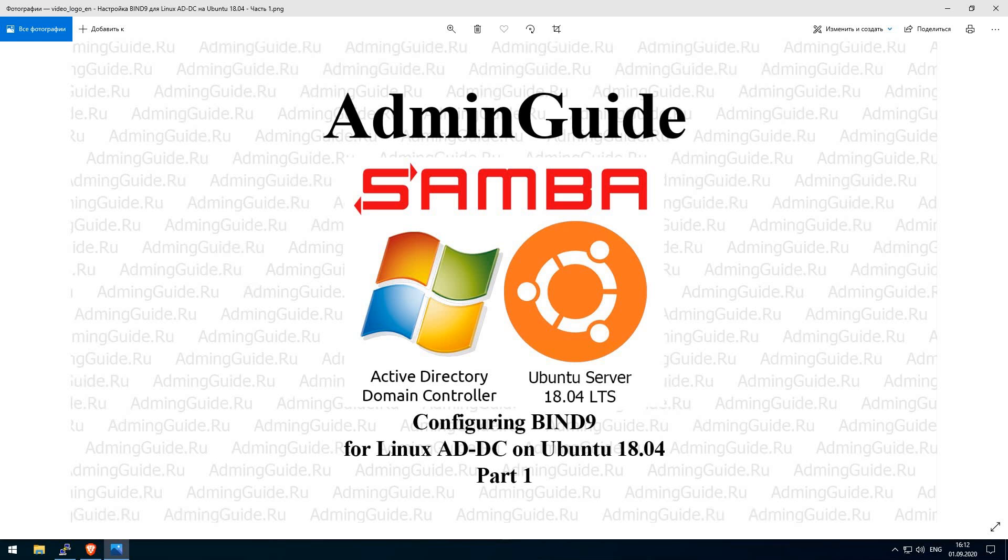Hello, my little friends from Mother Russia. And today we will talk about configuring Active Directory Domain Controller on Ubuntu Server 18.